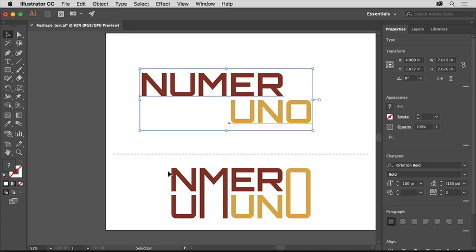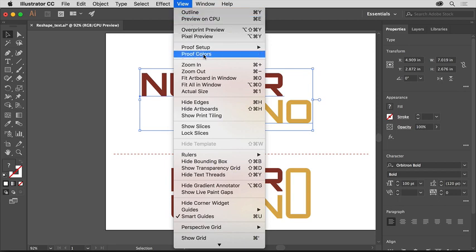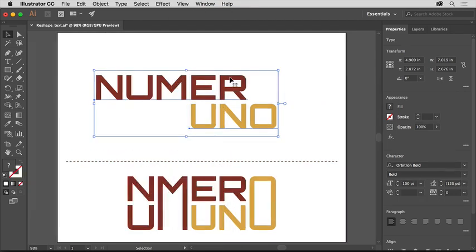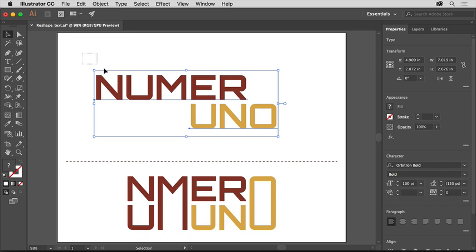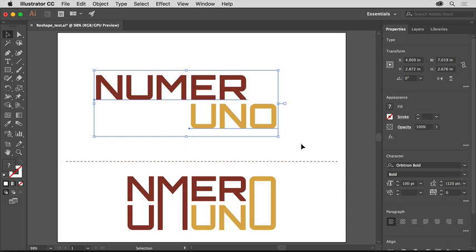So that you can see all of the content, choose View, Fit Artboard in Window. The final text that you'll create is at the bottom of the artboard. You'll work with the text at the top of the artboard. With the selection tool selected, drag across all of the text at the top of the artboard to select it.